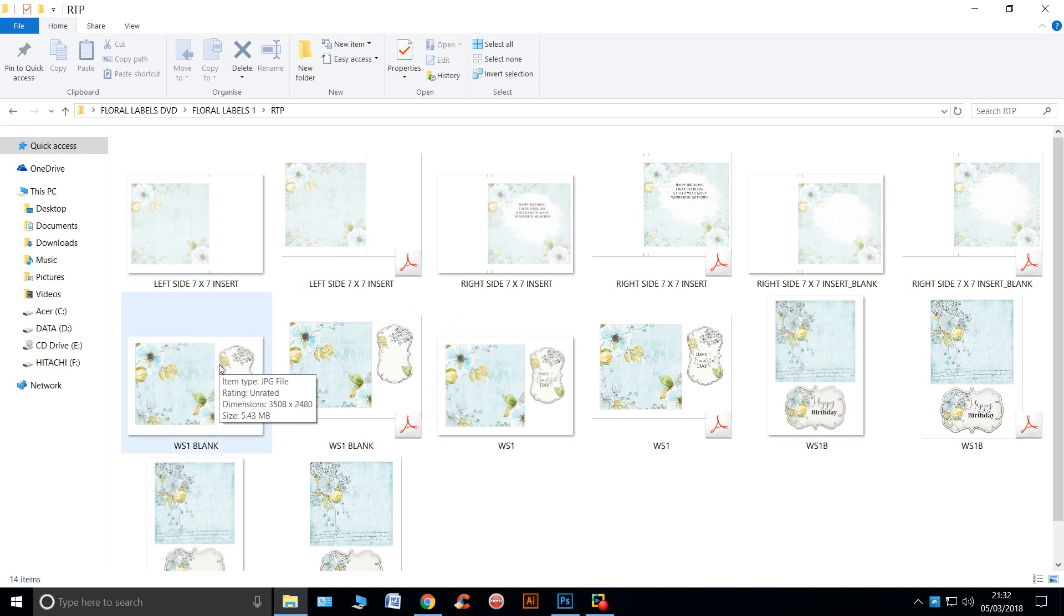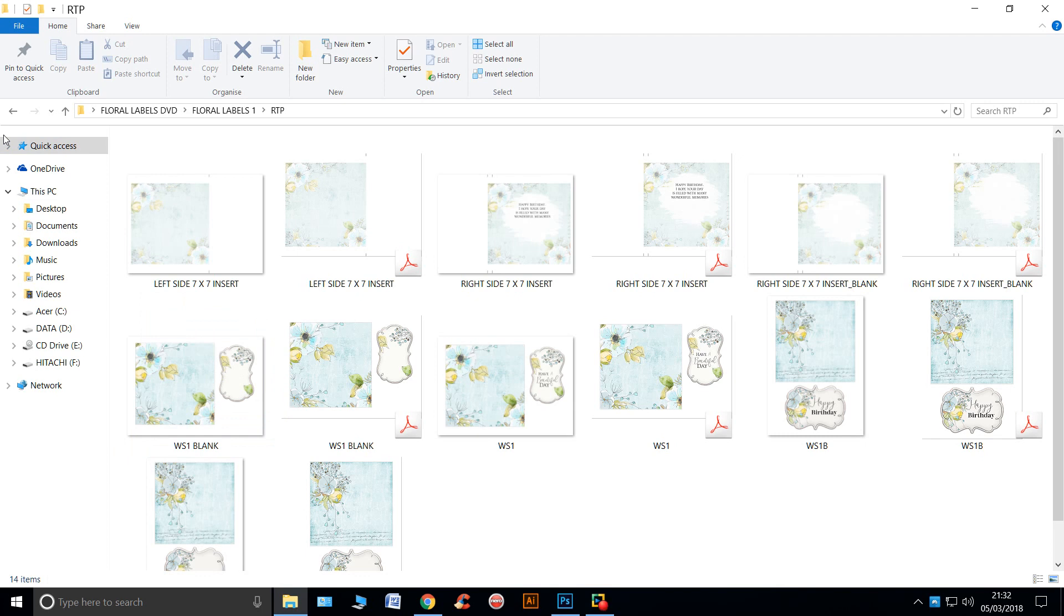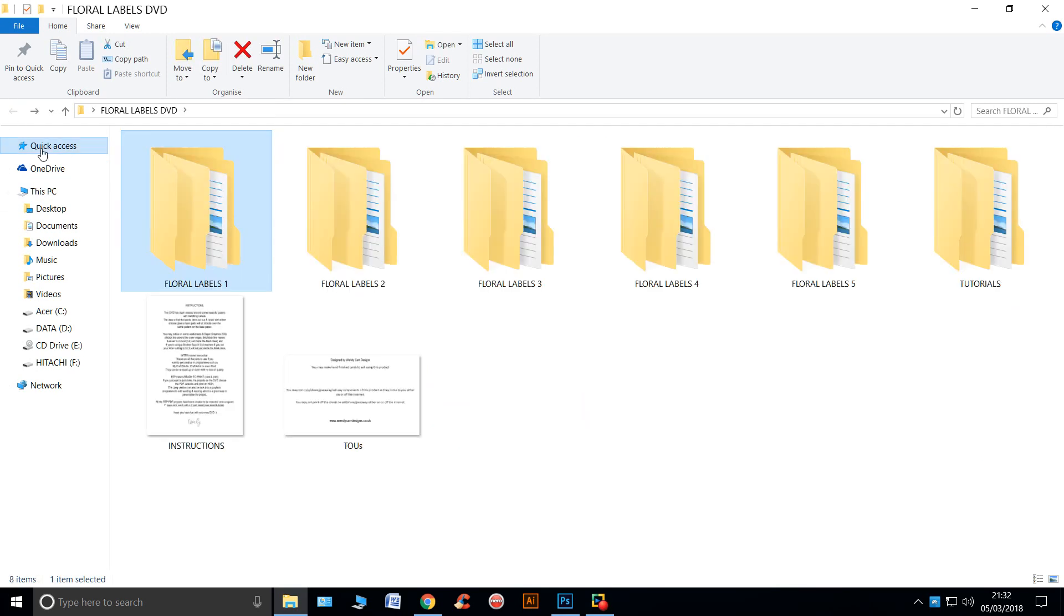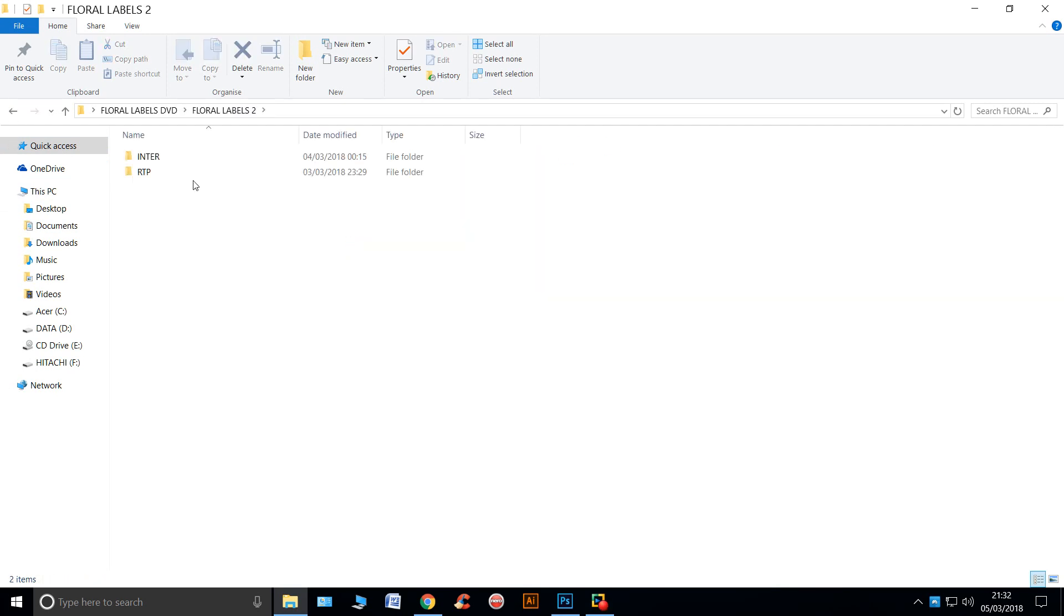They're the ones that you could take into Craft Studio, My Craft Artist and you can put your own word in because you also get them blank. Okay, so that's folder number one.